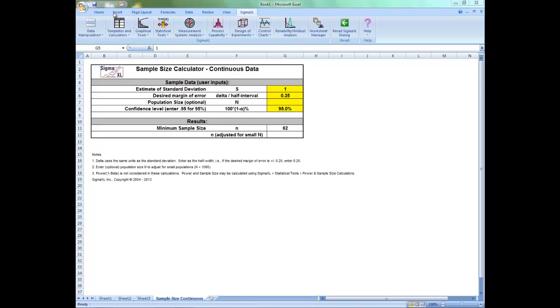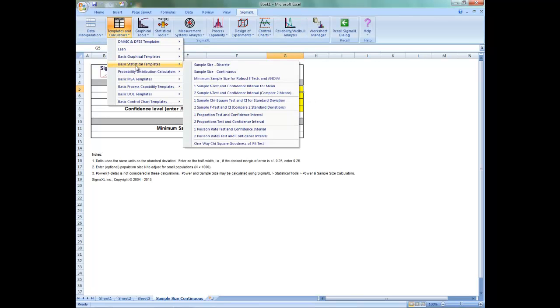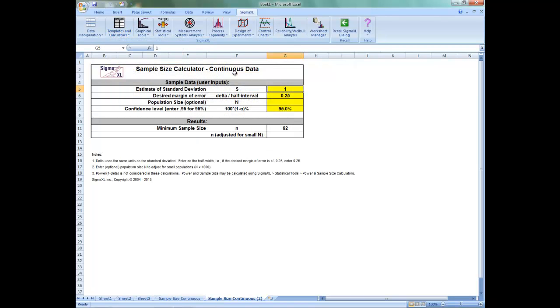To access the calculator, click on Templates and Calculators, Basic Statistical Templates, and Sample Size Continuous.